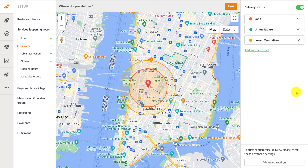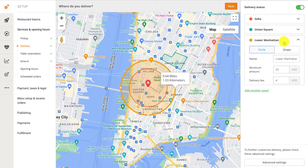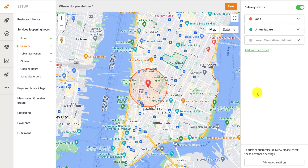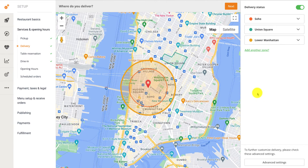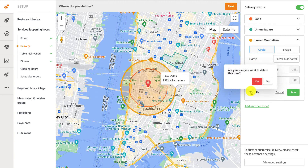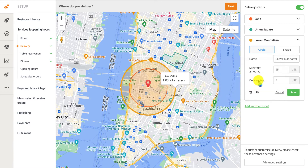You can hide a delivery zone so that it's no longer available to your customers by clicking on the zone you want hidden, then clicking the Hide Zone icon. The hidden delivery zone becomes grayed out. Once you're ready to restart delivery service to that zone, click the Show Zone icon. You can also delete a delivery zone by selecting the zone, clicking the Delete button, then clicking Yes to confirm the deletion.